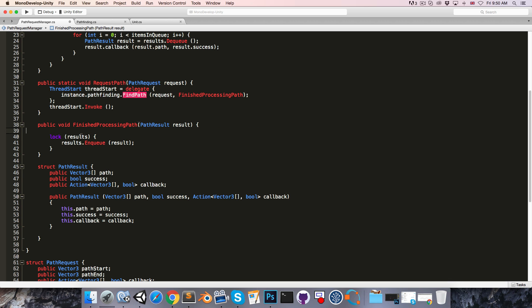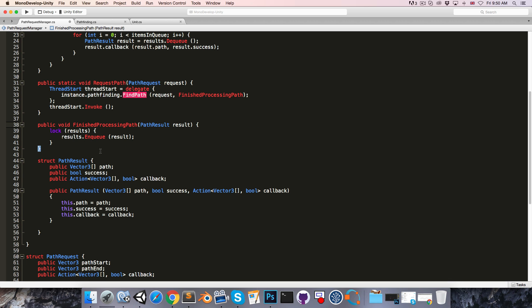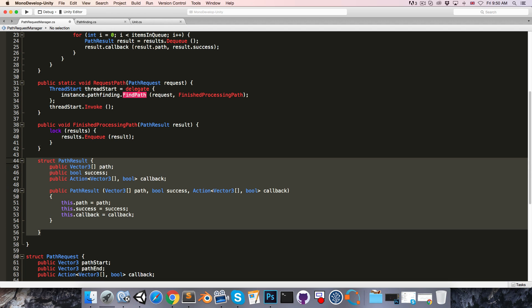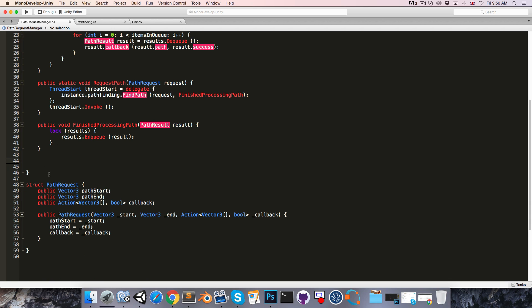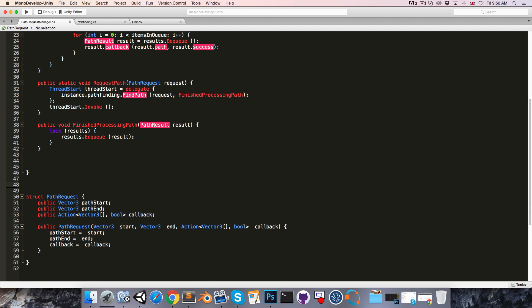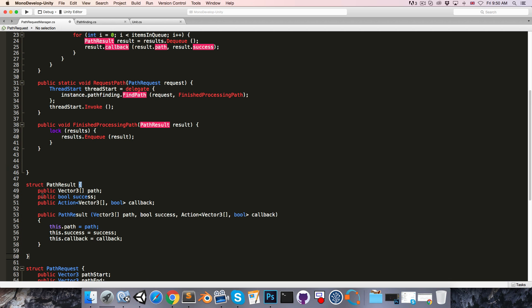So we will need to make the pathResult struct accessible to the pathFinding class. So let's just cut that and paste it outside of the pathRequestManager class.